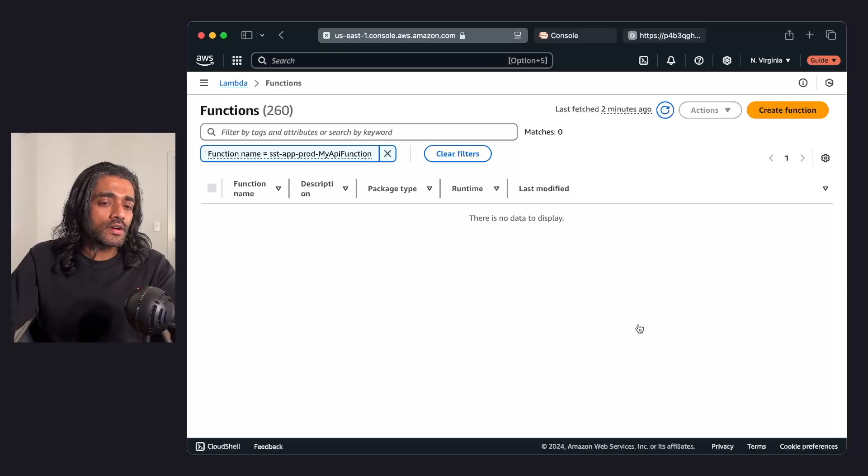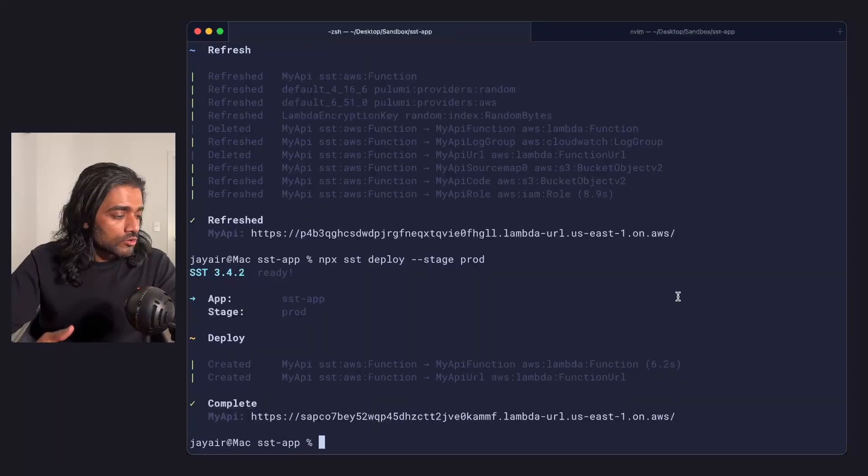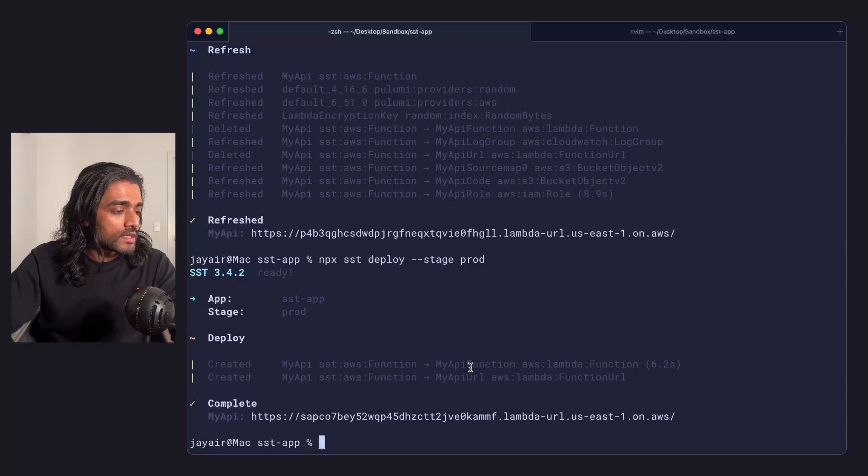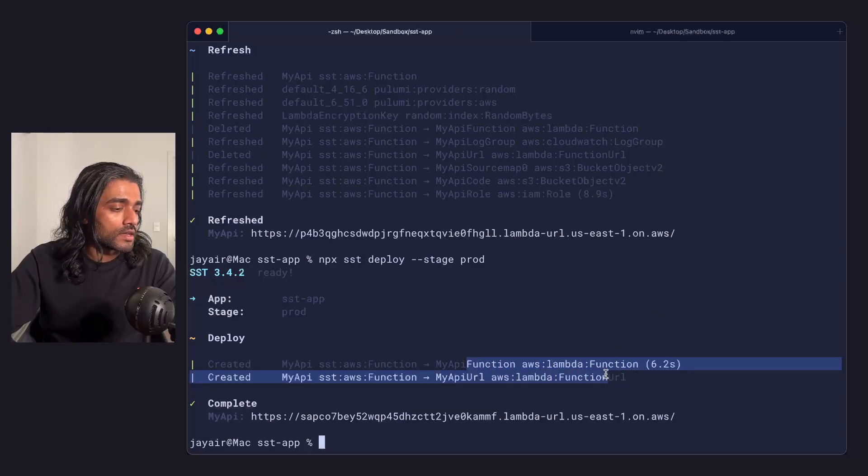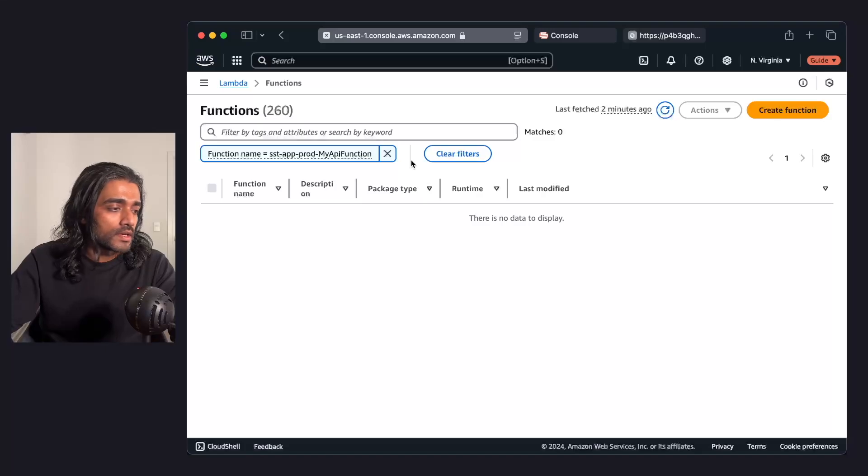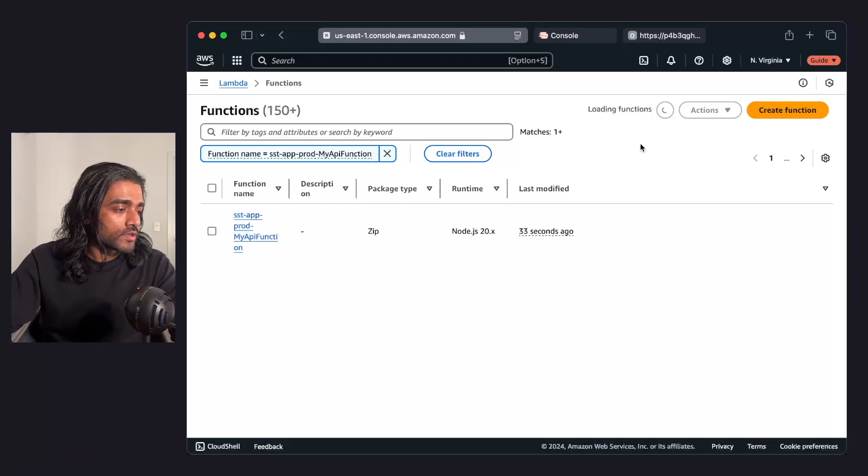Now to fix this further, I'd have to go in and run a deploy. You'll notice as the deploy completes, it's now created the Lambda function once again. So if I go back into my AWS console and if I search for that function, it's back.